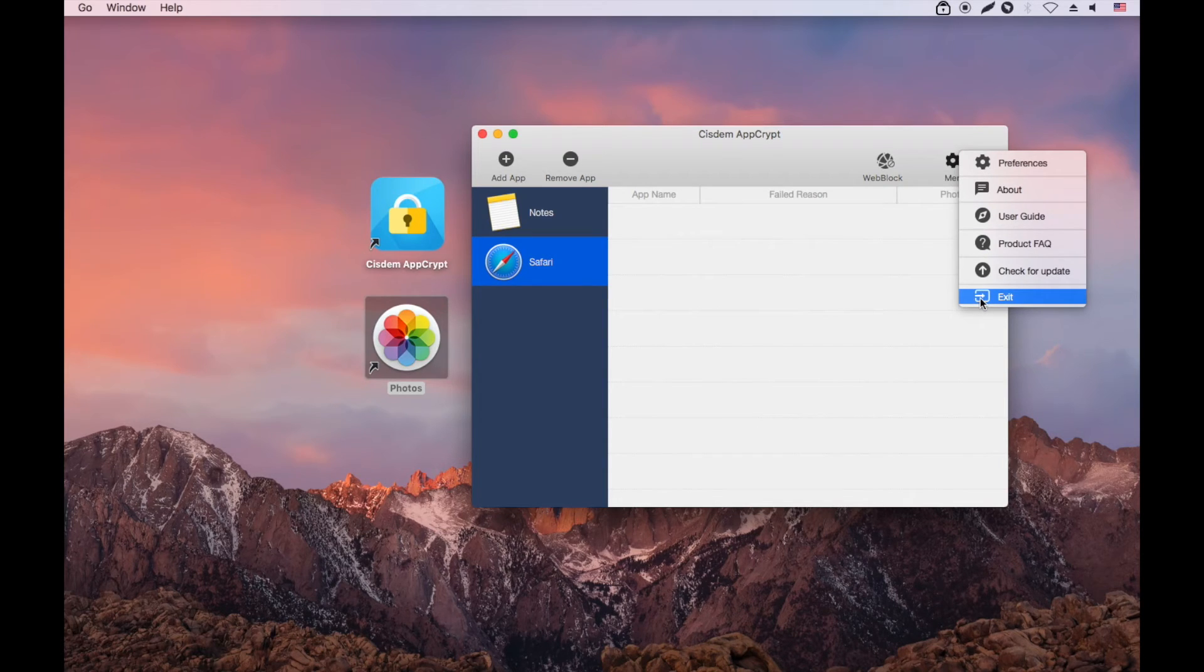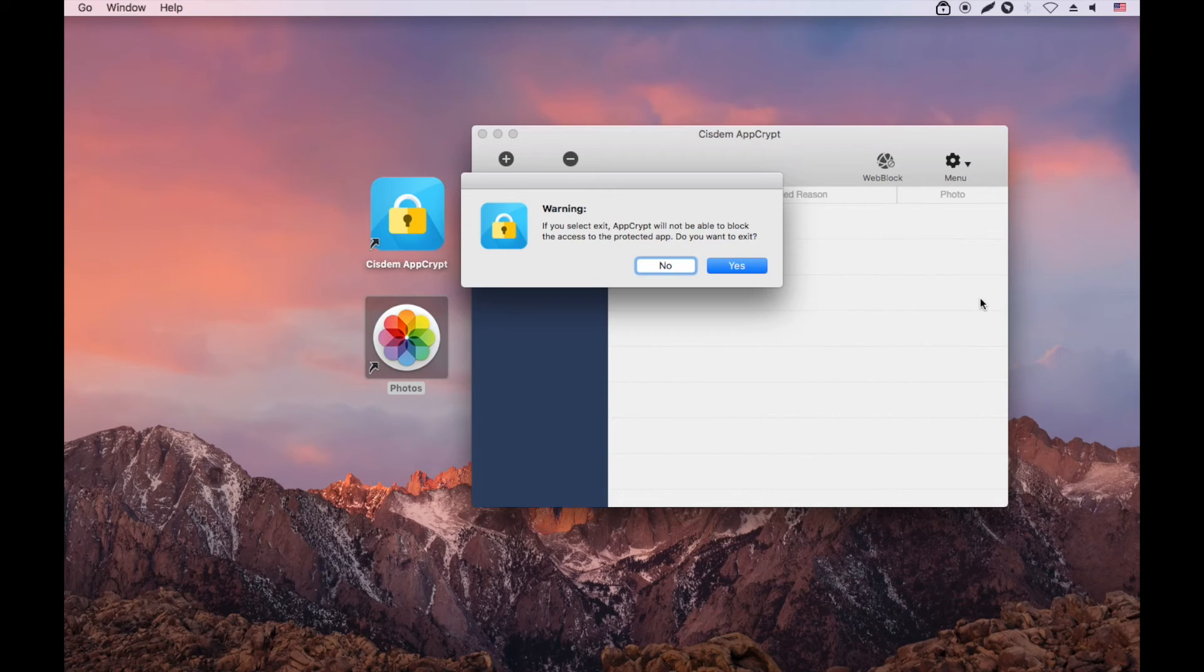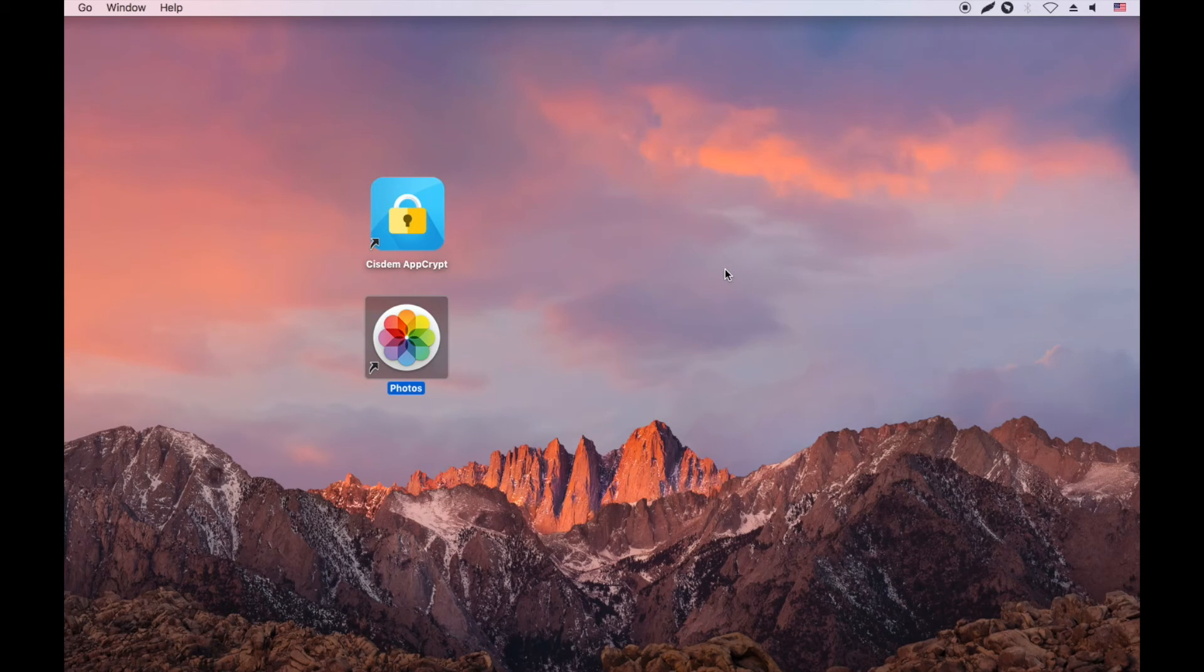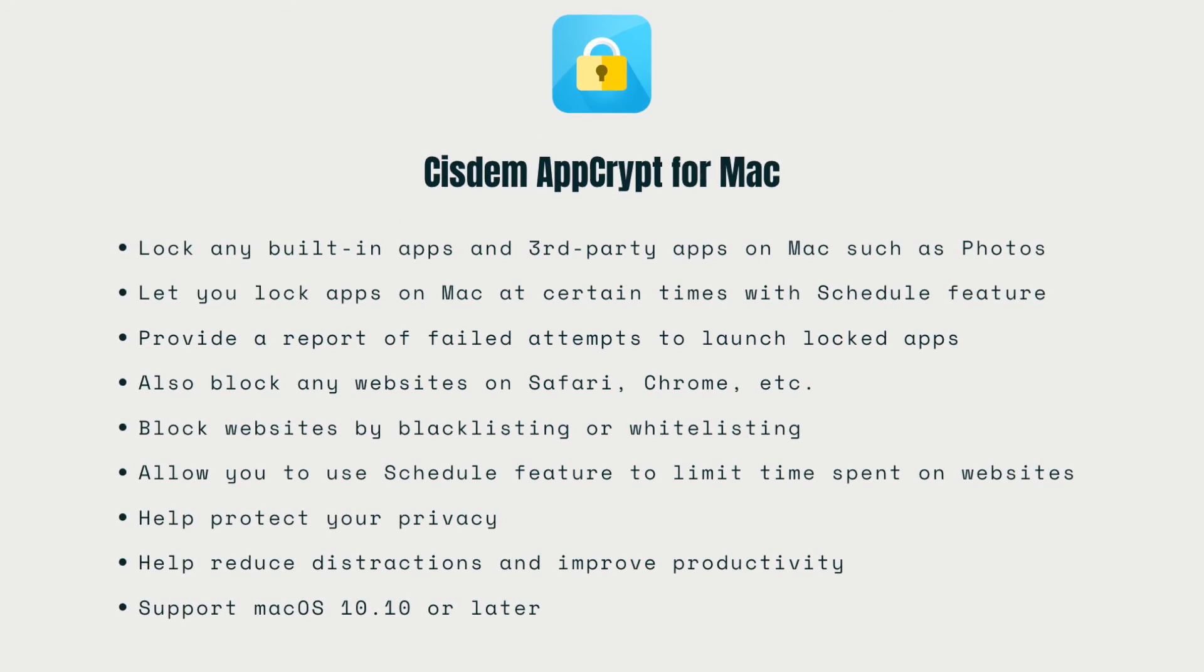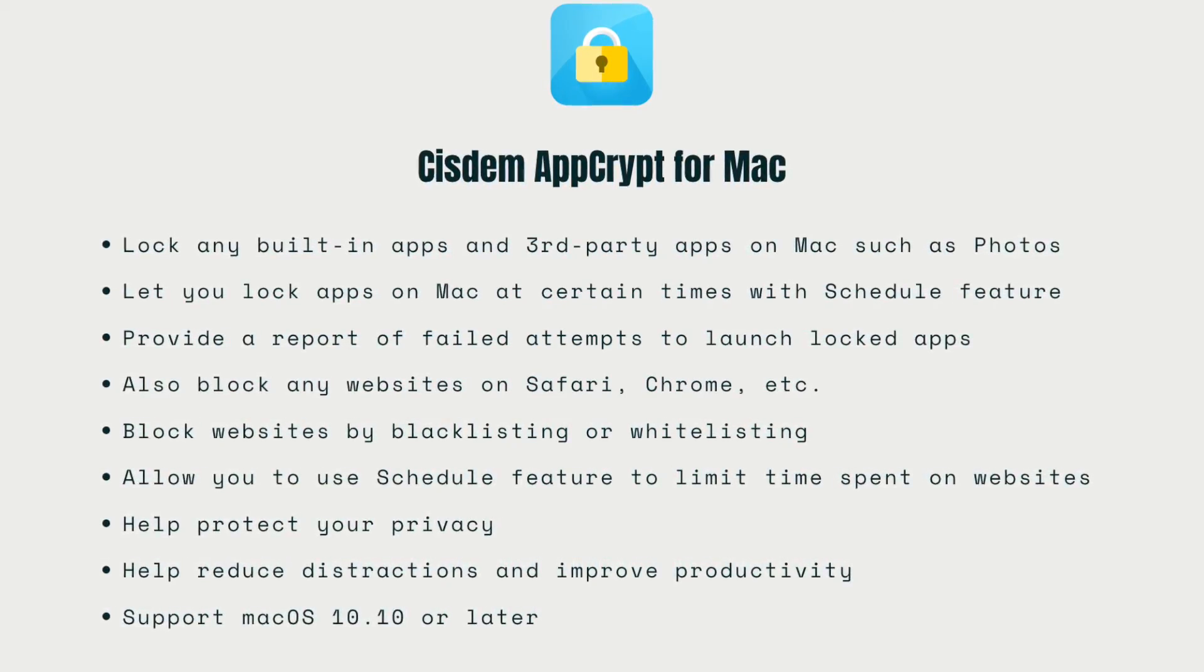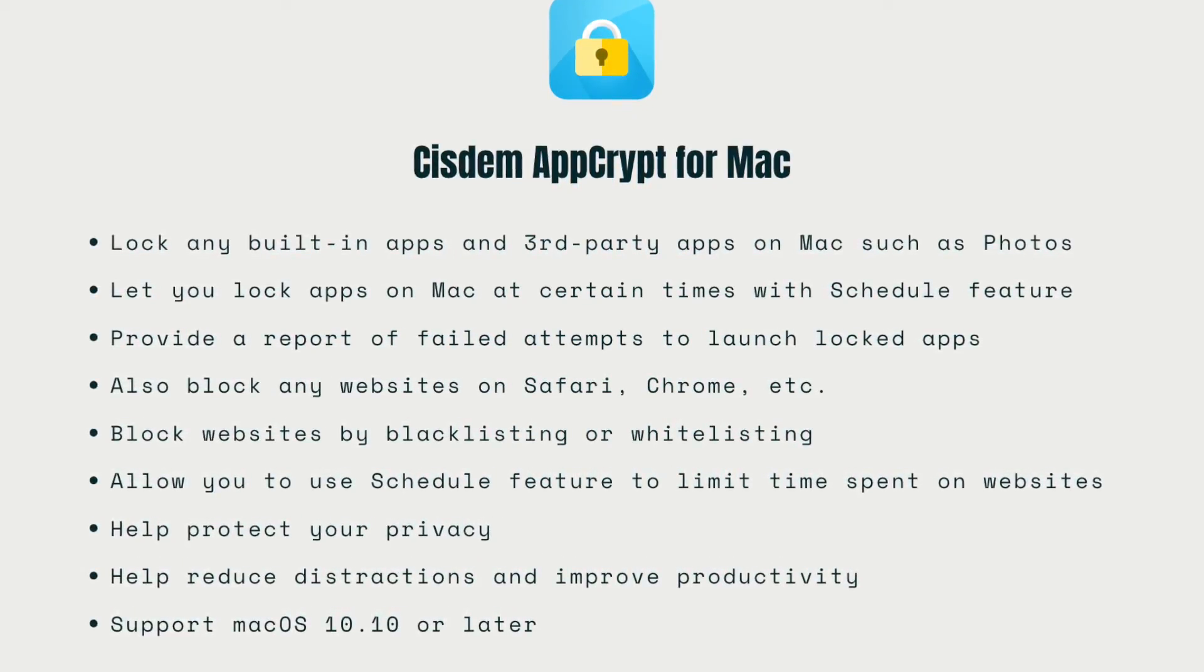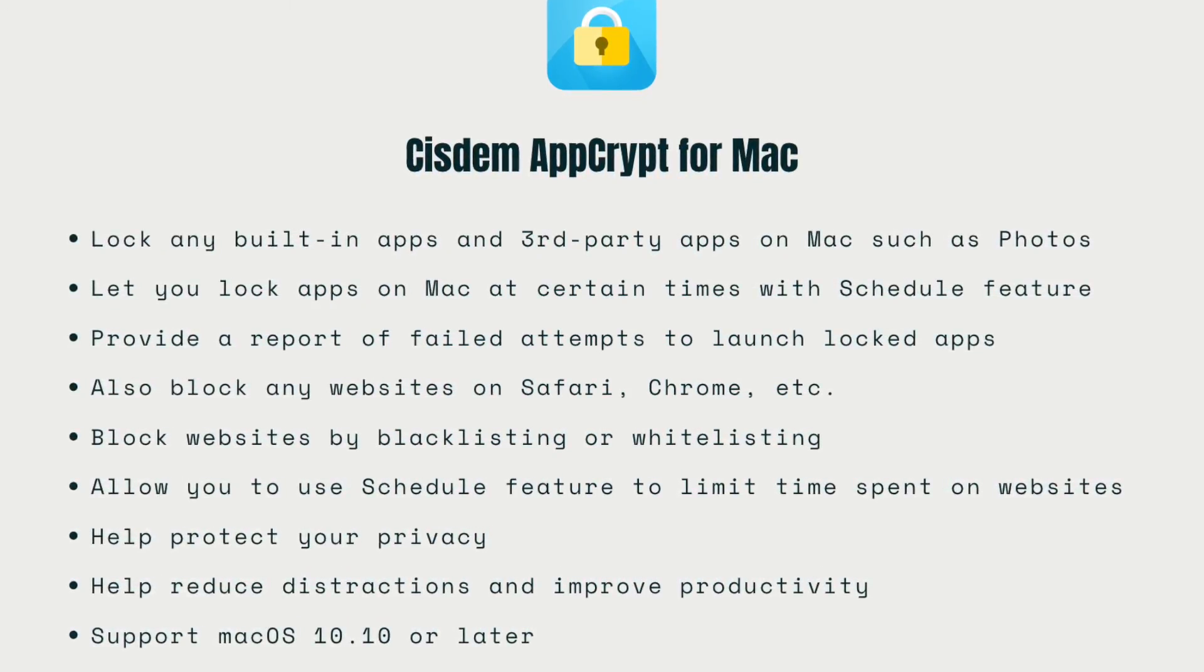To quit AppCrypt, you need to click Exit. It's impossible to quit or uninstall AppCrypt if one doesn't know the password. You can also use it to block distracting websites and apps and improve productivity at work or study.